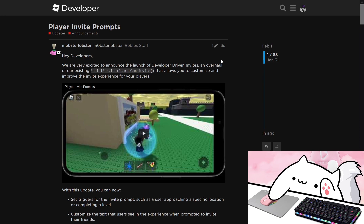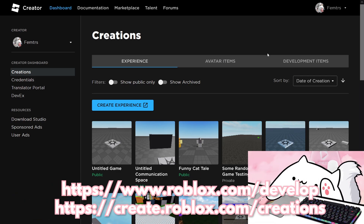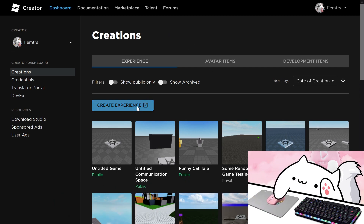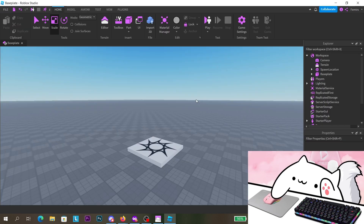First, you want to go to roblox.com/develop or the new creator dashboard at create.roblox.com/creations, and click 'Create Experience' to get into Studio. If you don't have Studio installed, you can install it via the link below. Now that you're in Roblox Studio, go ahead and choose Baseplate — it can be anything, but I'll just use Baseplate.